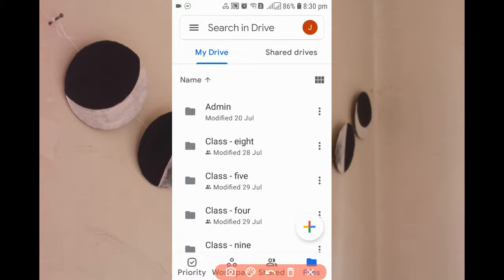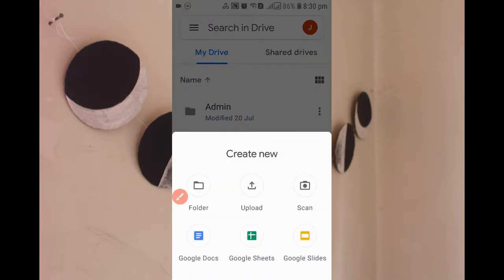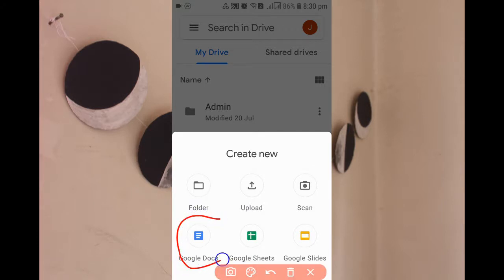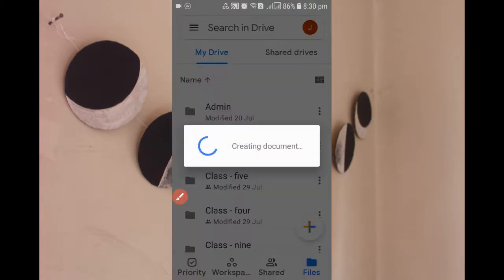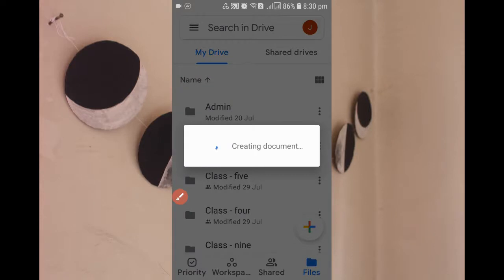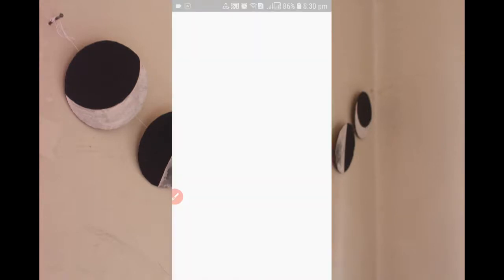Simply click on this plus sign. When you click the plus sign, you'll get Google Docs as an option. Just click on Google Docs. Now you can see that my file is creating.